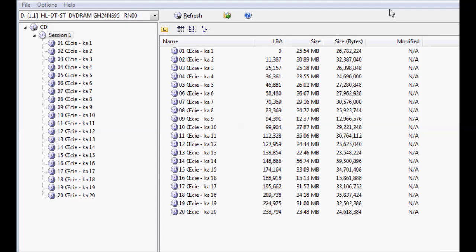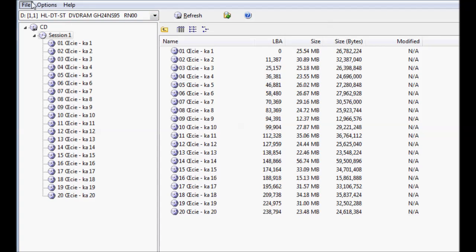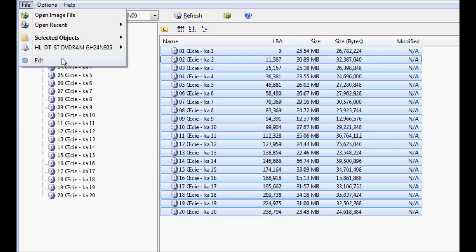Now, ISO Buster can be closed. File exit. And the next step in the process is to open Infra Recorder.